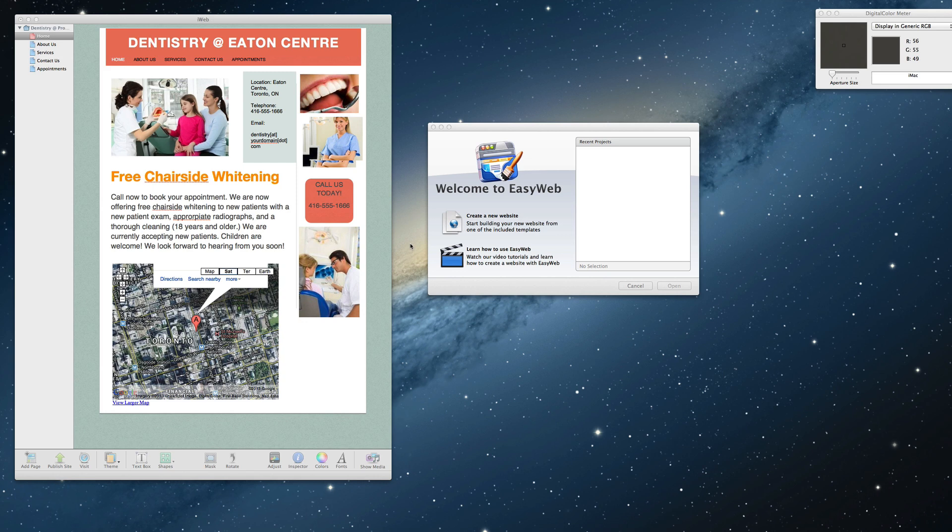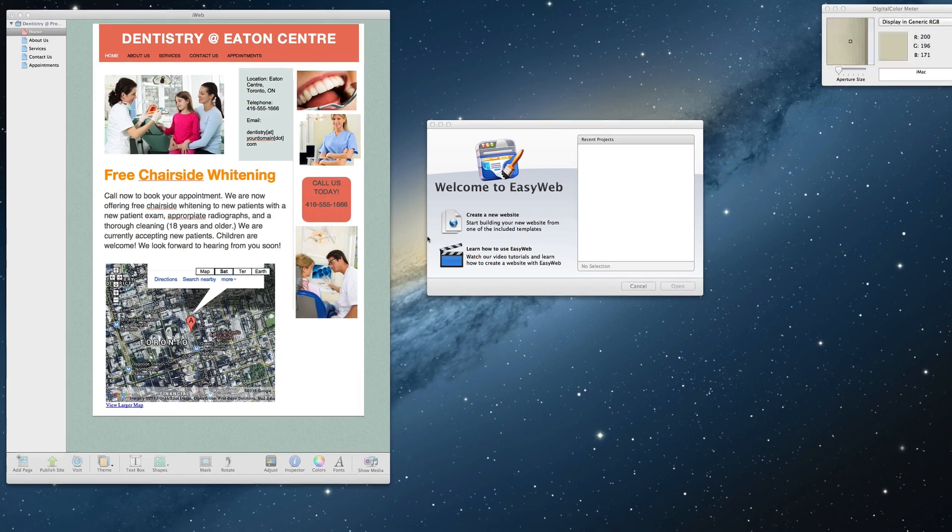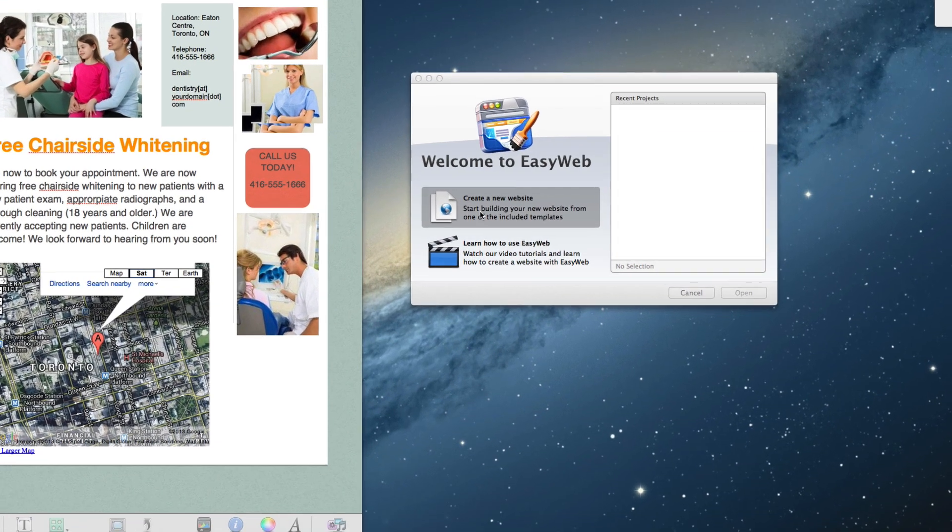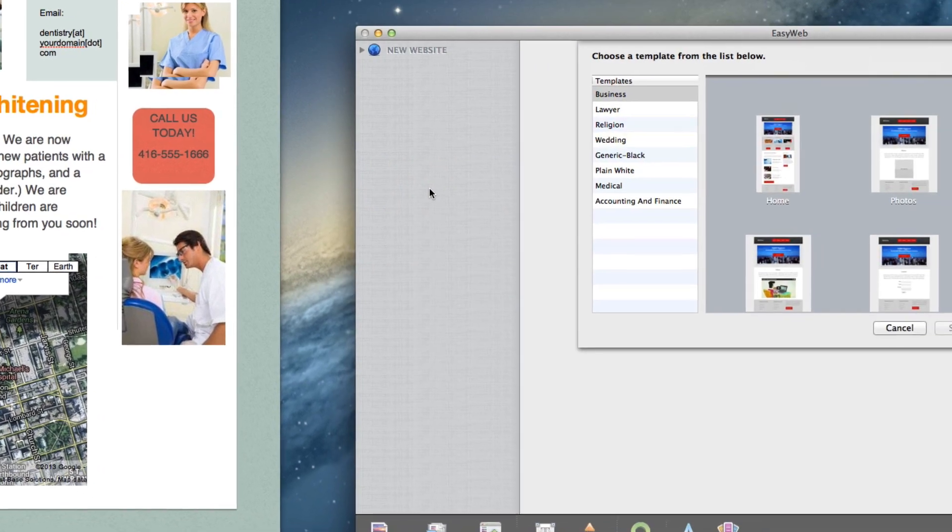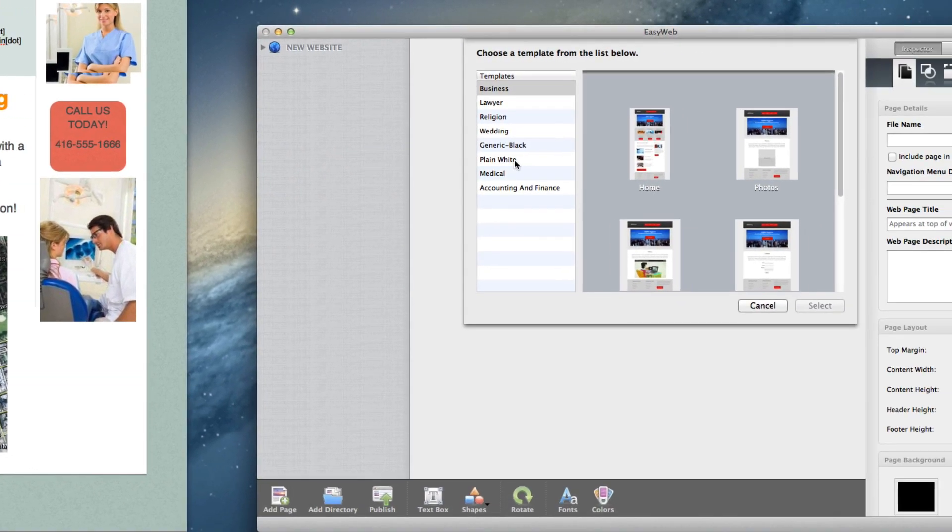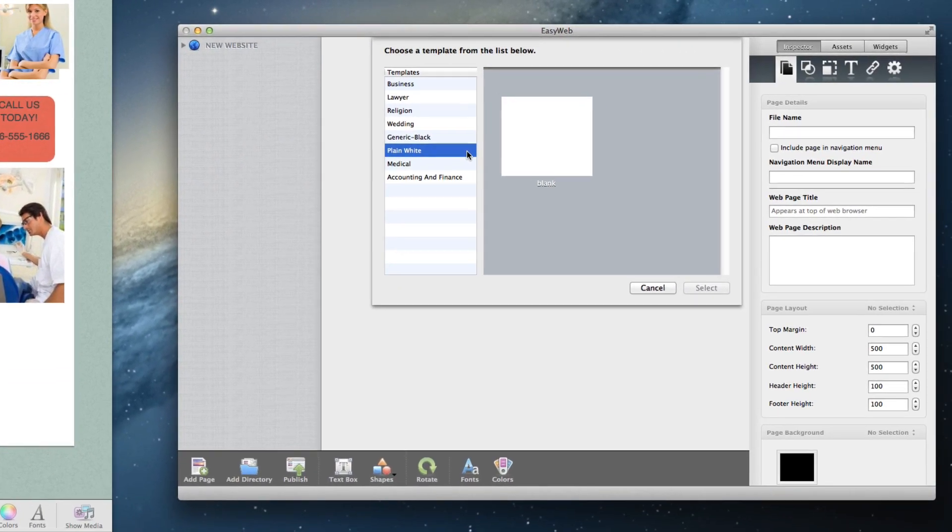Because we are going to be rebuilding our sites, we will want to start with the blank template in EasyWeb. So first click on the create a new website button, and then select the plain white or blank template.